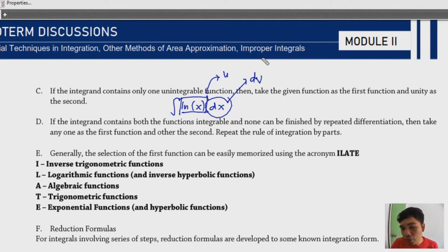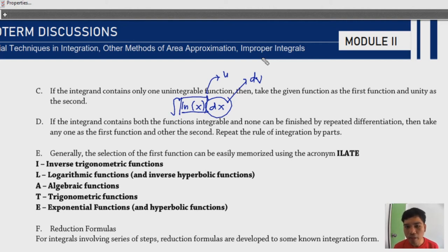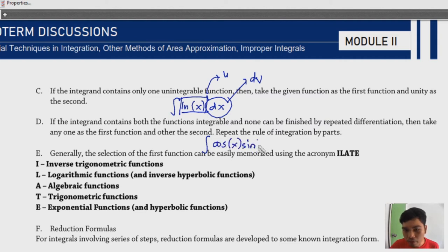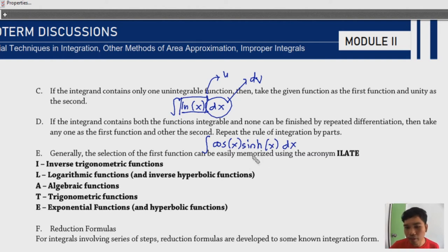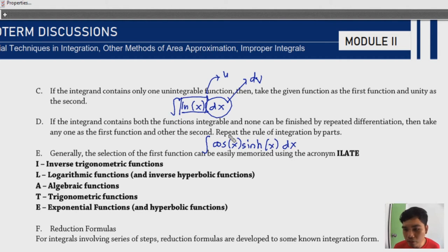Our goal in integration by parts is always to identify u and dv first. Rule (d): if the integrand contains two integrable functions and neither can be reduced to zero through repeated differentiation, take any one as the first function and the other as the second, then repeat the rule of integration by parts. For example, cos(x) · sinh(x) — neither function terminates through differentiation.